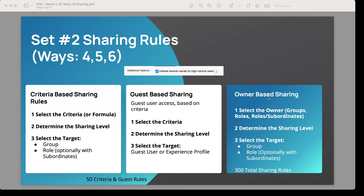On the right side we have owner-based sharing, where it looks at who the owner of the record is. You can select the owner whether it's a group, a role, or role and subordinates. We'll be going through these details in a subsequent talk. You can have a total of 300 sharing rules across all three types, so that has a limit of 300.